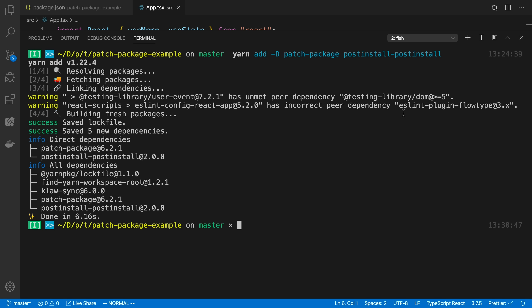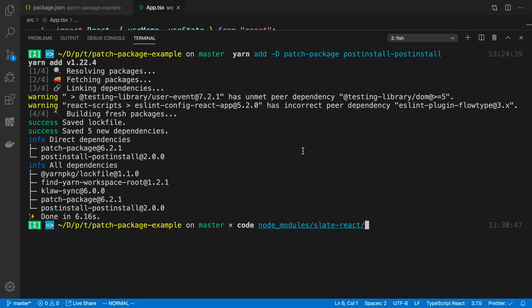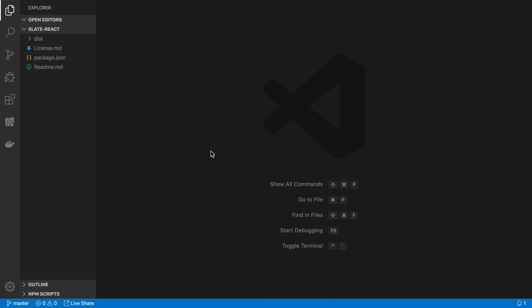The next thing to do is actually make the change to our package. I'm going to run the code command with the path to open the package in VS Code — in this case going into node_modules and then slate-react. You can also just do File > Open if you prefer. So this is the slate-react package which has the bug in it that I want to fix.